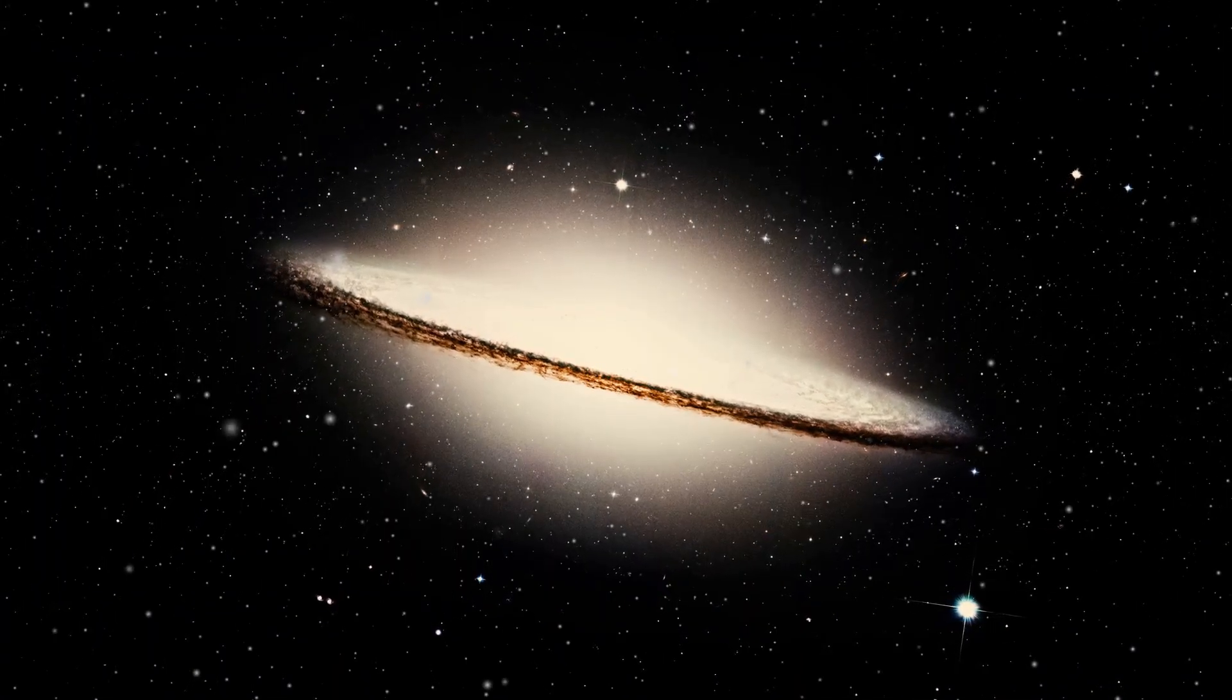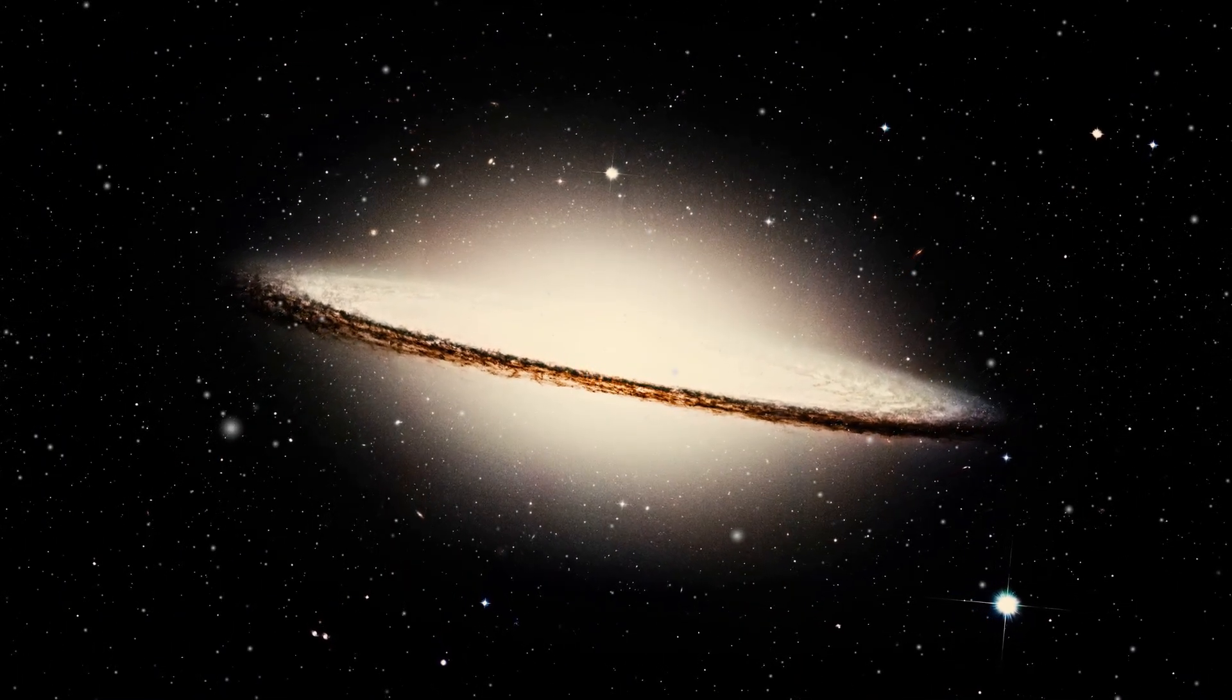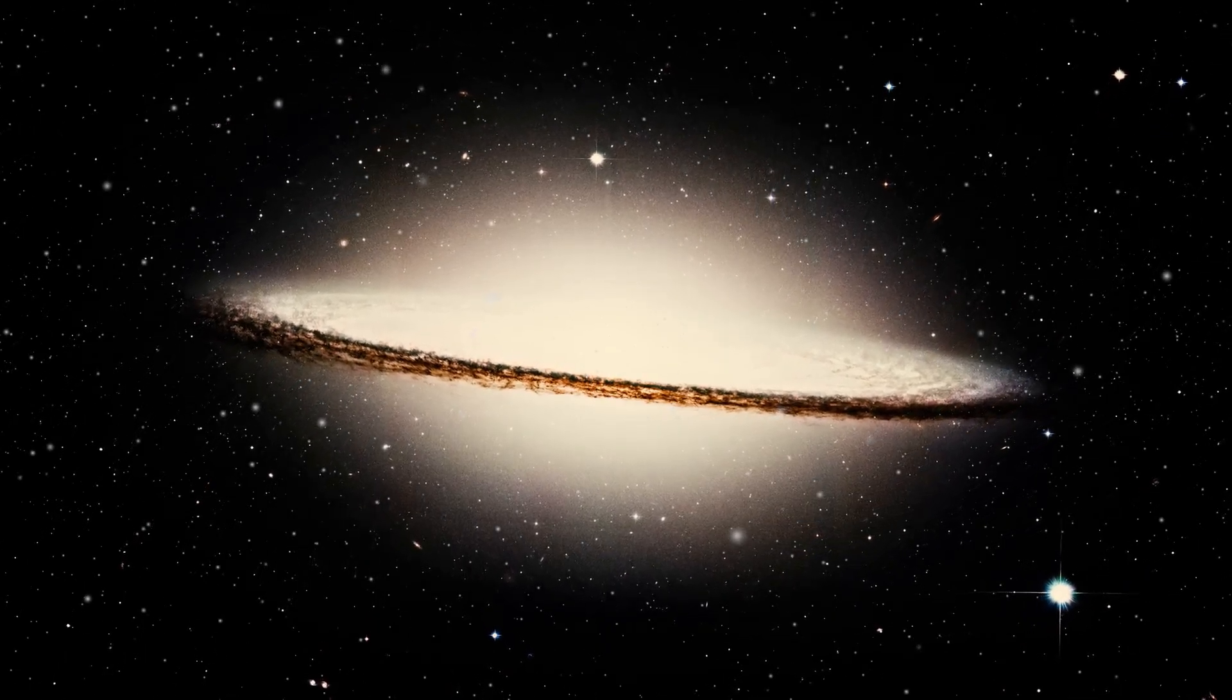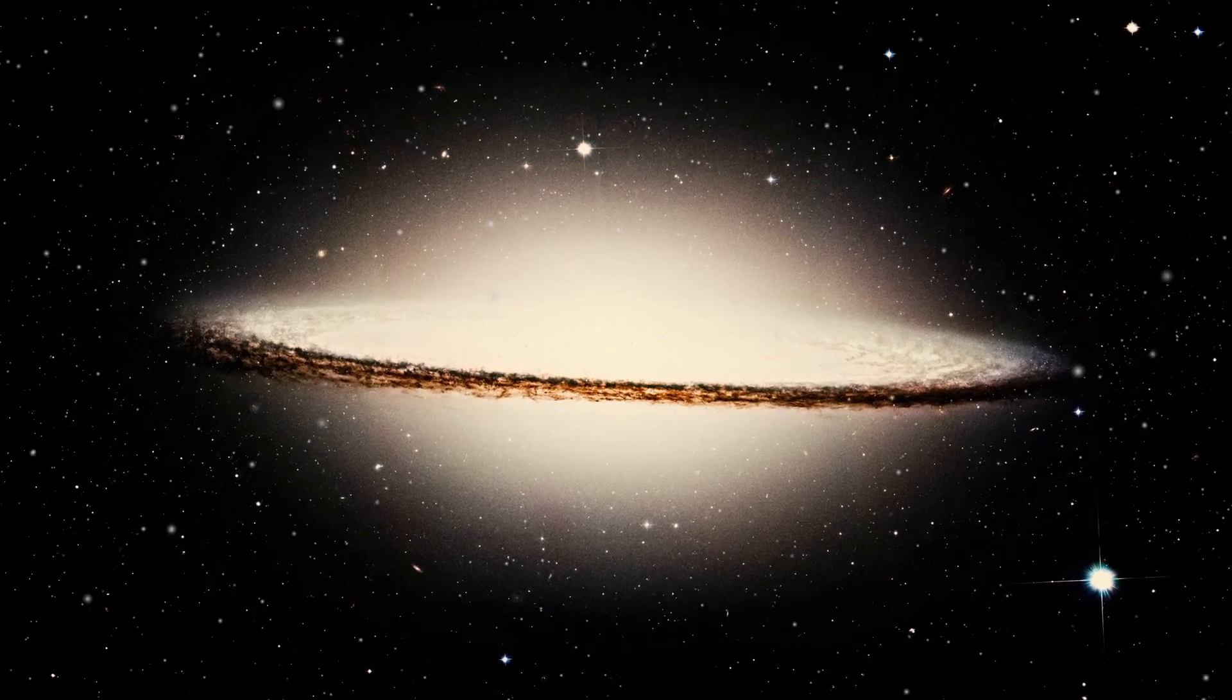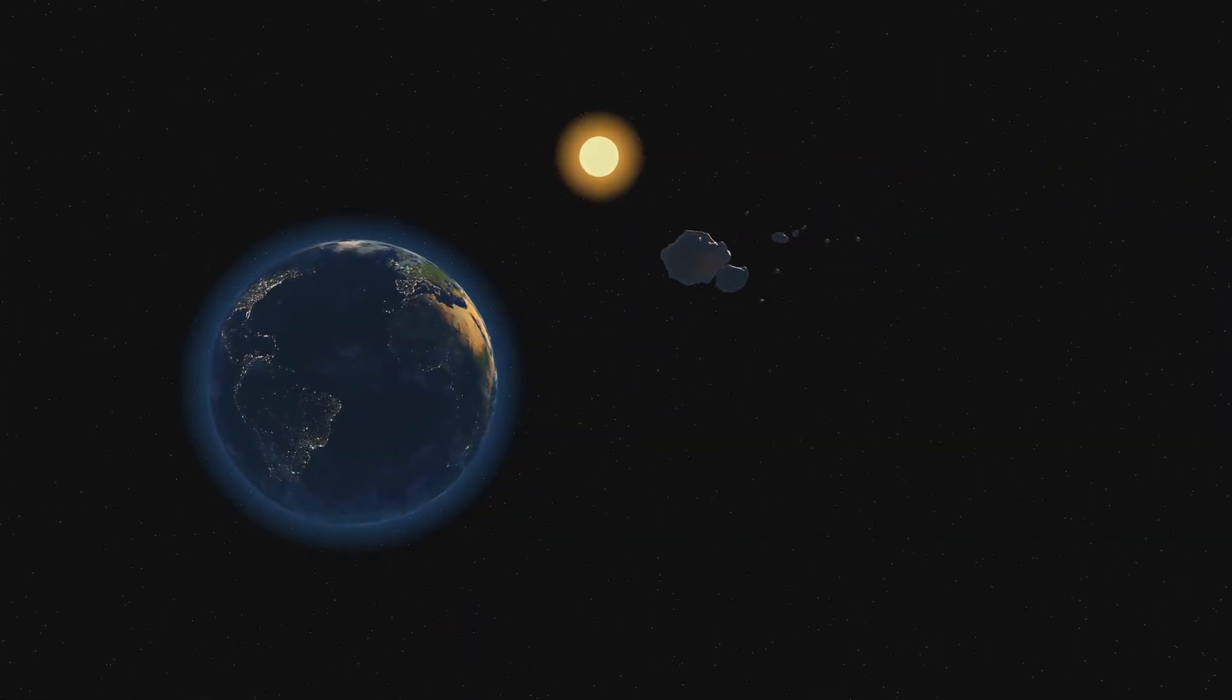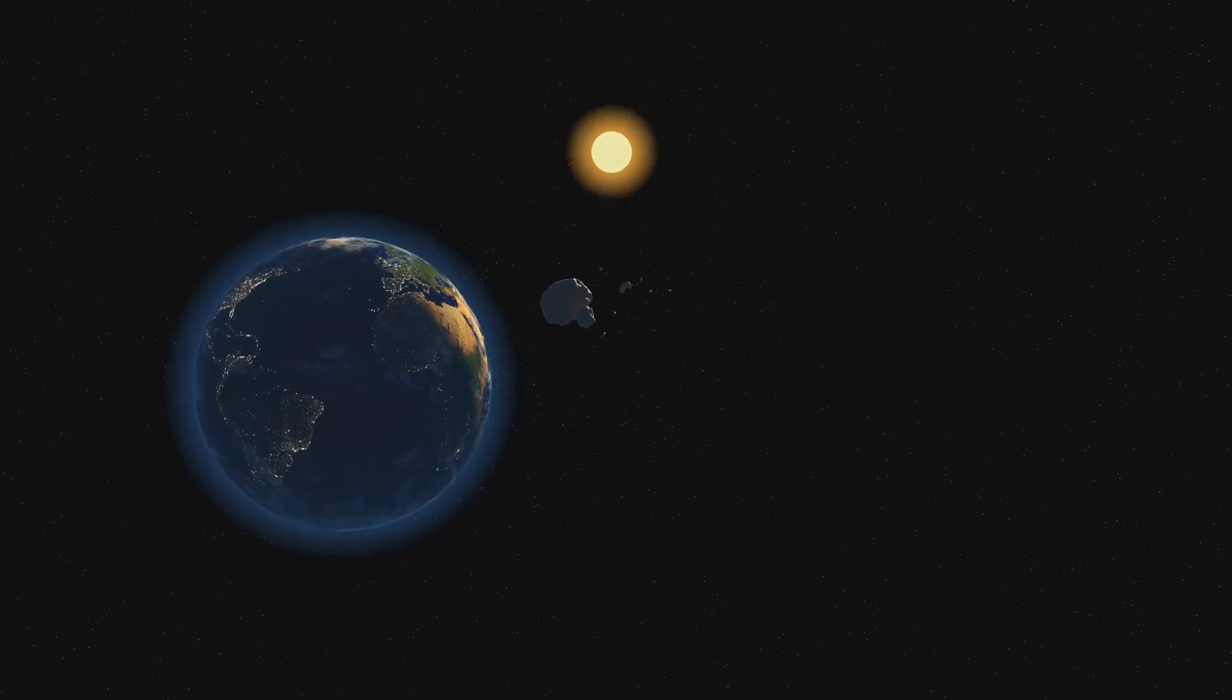Astronomers estimate that it takes the sun roughly 225 to 250 million years to complete one full orbit around the galactic center. This period is known as a galactic year or a cosmic year. That's right, a single galactic year for our sun is about a quarter of a billion earth years.